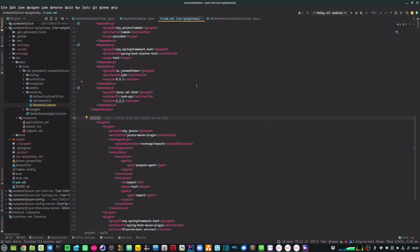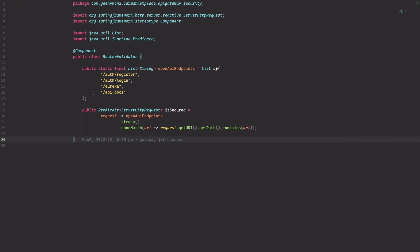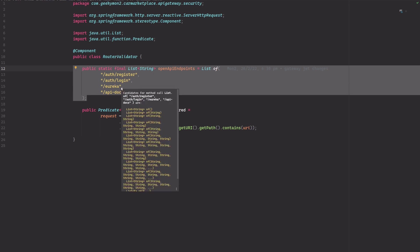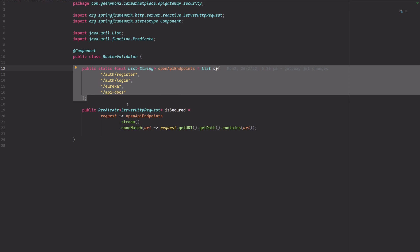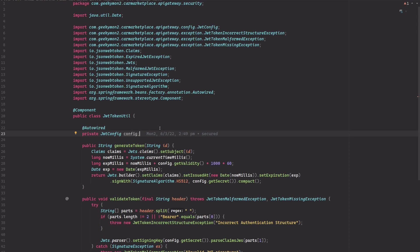To secure my API I have added a package called security within my project. The first class is called RouterValidator and the purpose of this class is to get me a list of endpoints that are secured. I define a list of endpoints that are open — for example, if an API request is made for registration, login, API docs, or Eureka server, then I don't want to secure them. But everything else apart from these open endpoints needs to be secured.